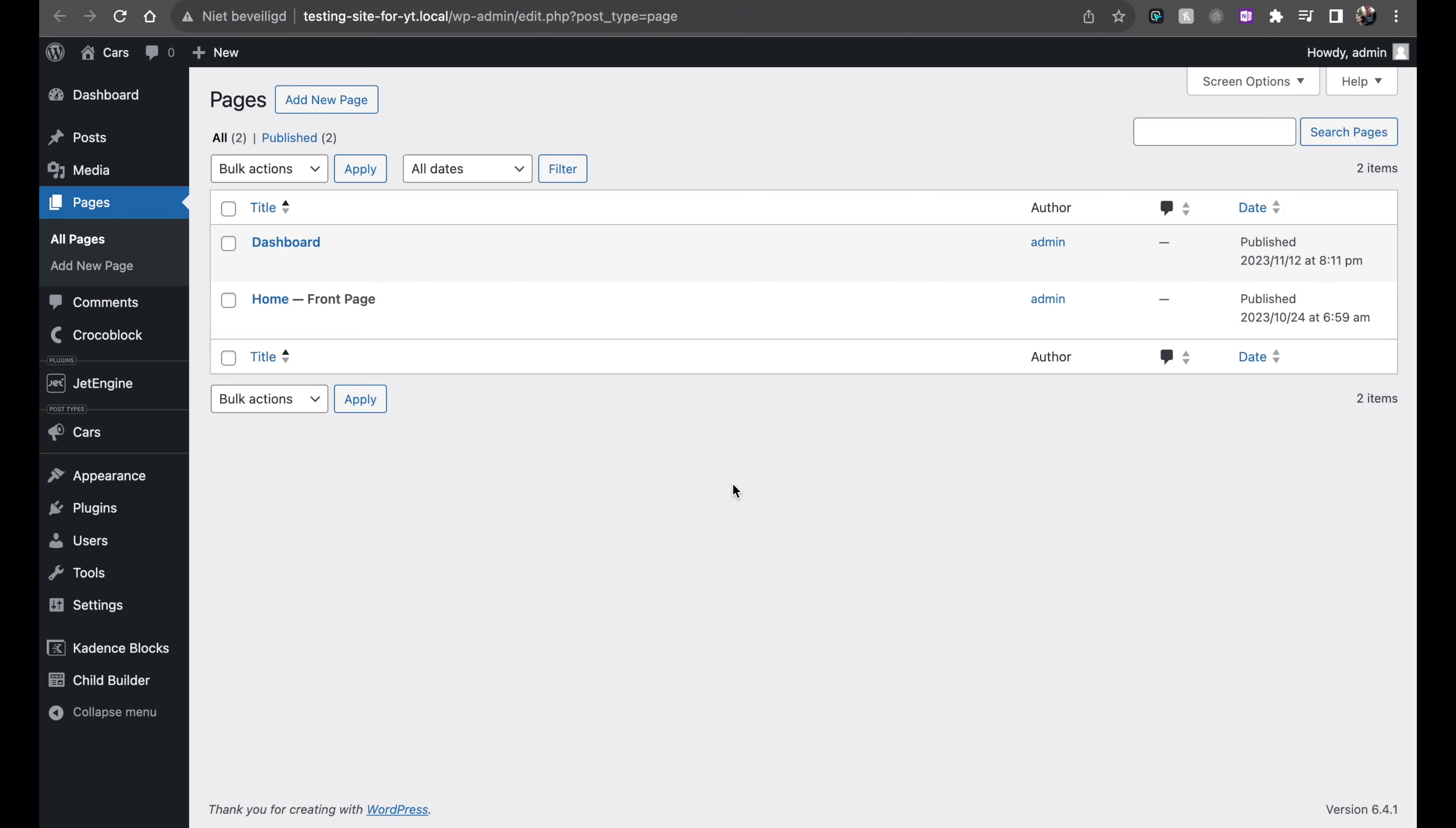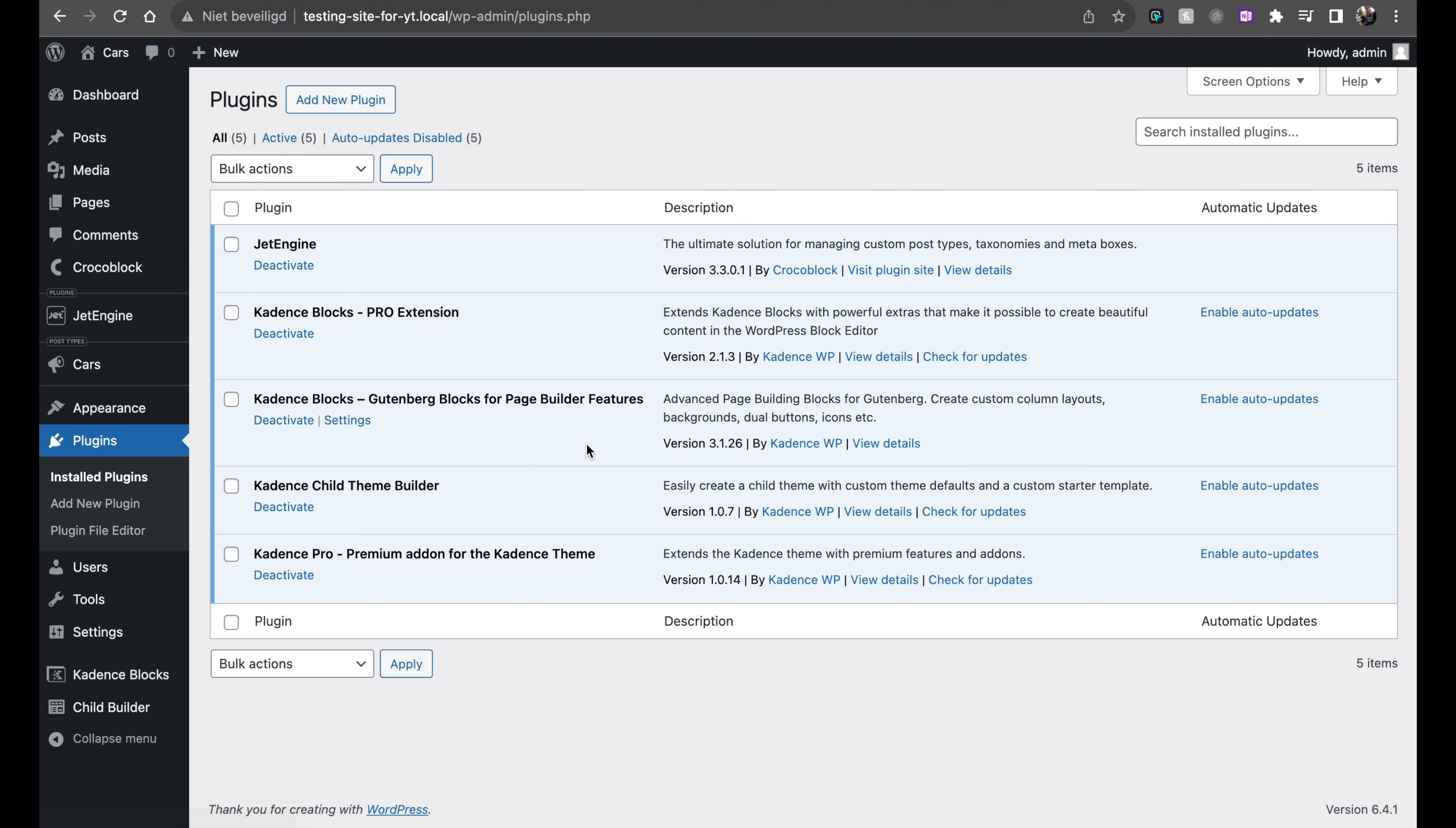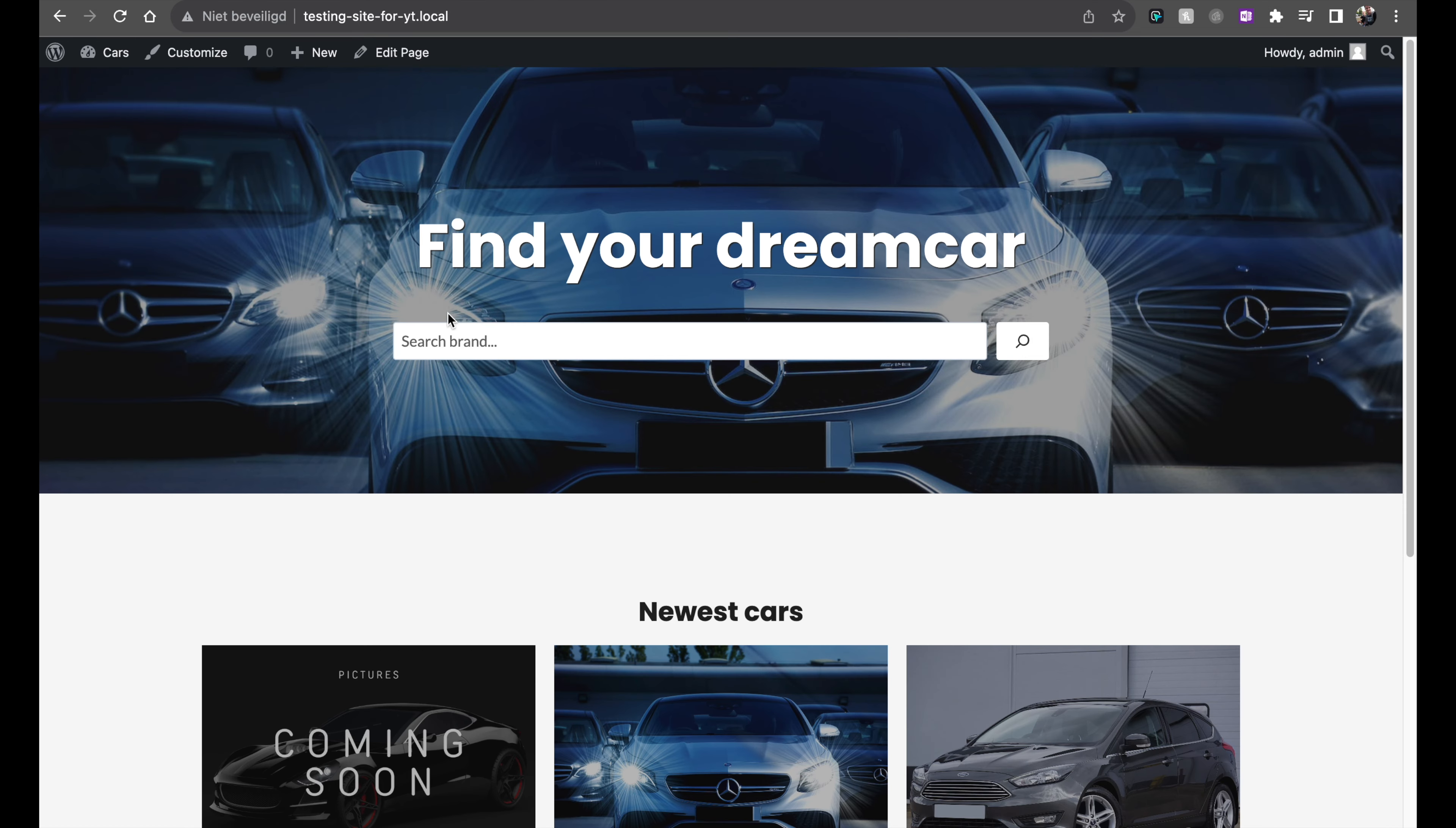Hello everybody, in this one we will be checking out the Cadence Blocks beta version of Cadence Blocks Pro. You can see it here that I've installed it, version 2.1.3. This is one that's not available yet but they have an awesome new advanced query builder and we're going to have a look at that really fast.